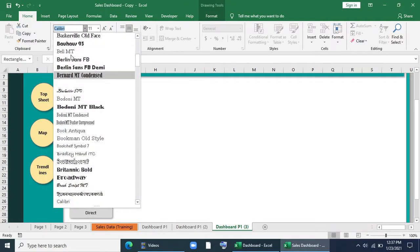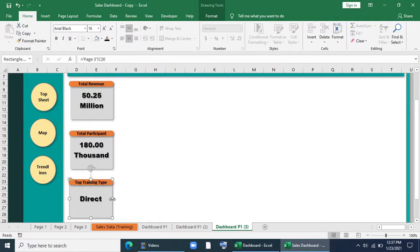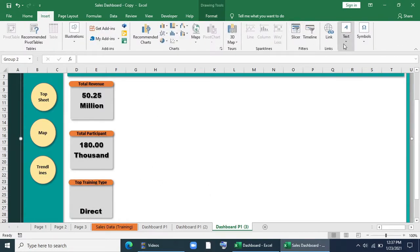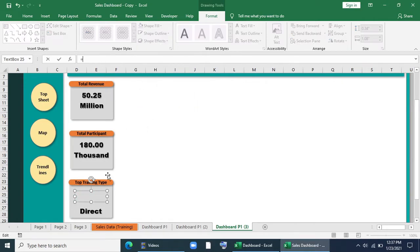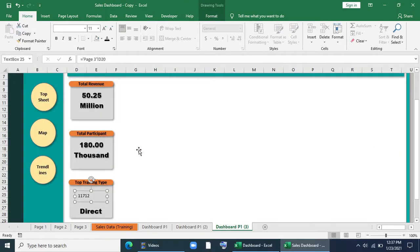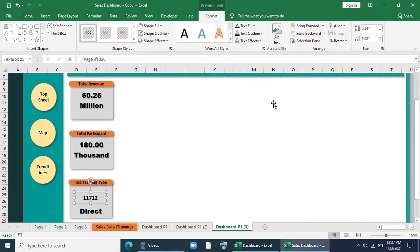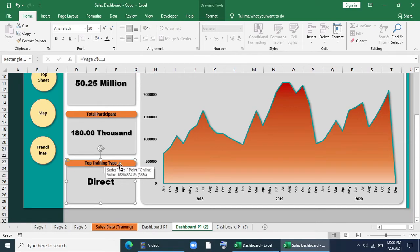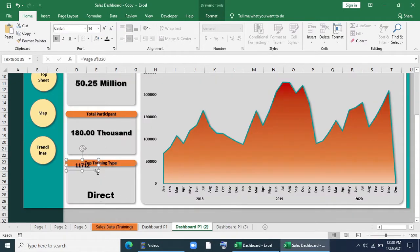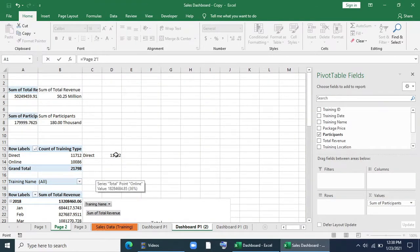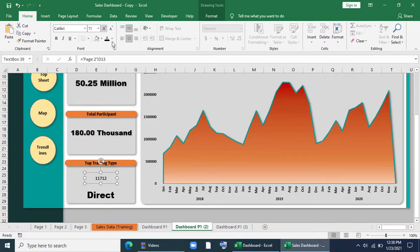I also want to show the number of sessions on the top training. For that I will bring a text box, format it with no fill and no outline, and link it with the corresponding value on page 3. In page 2 we have the same infographics with different conditions, so we will give the same text box and just change the linking — link it with page 2 and training type value. I will format it.